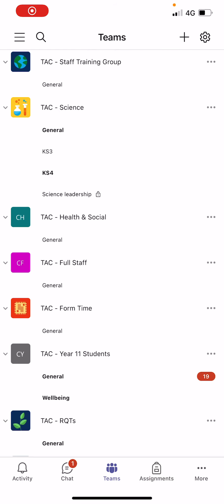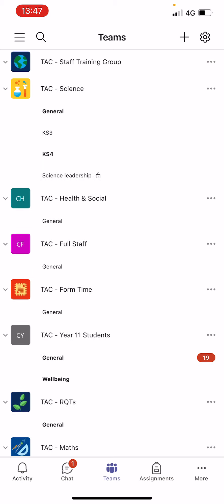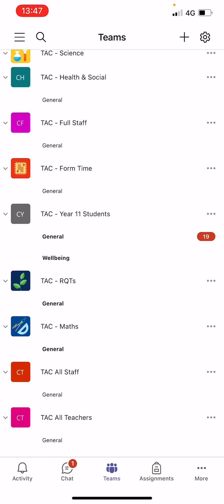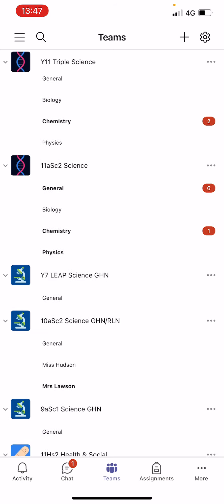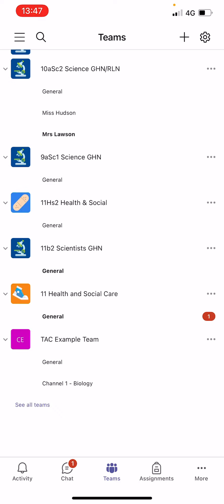Hi everyone. In this video I'm going to show you how to view a Teams assignment from your phone. If you click on the Microsoft Teams app and click on the Teams button at the bottom in the middle, you should get a list of all of your teams and subjects — all of your classes.